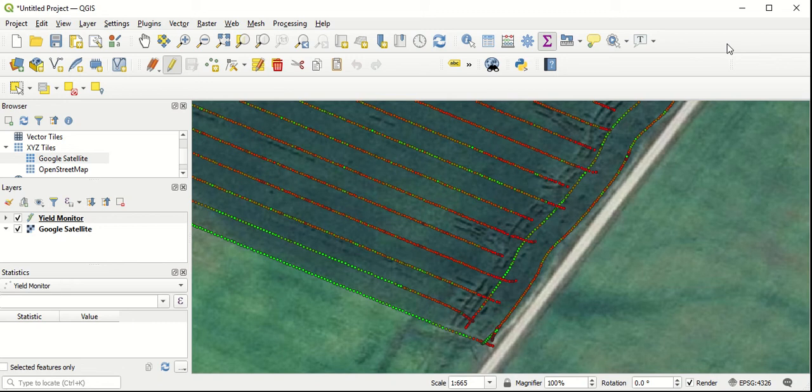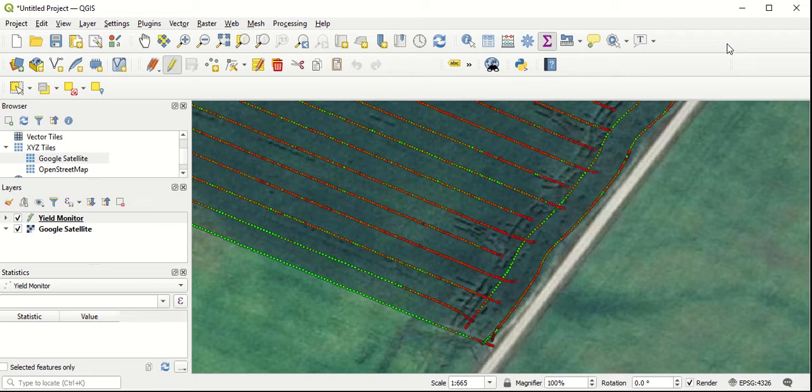In this video, we're going to go over how to install the numerical digitize plugin to QGIS.